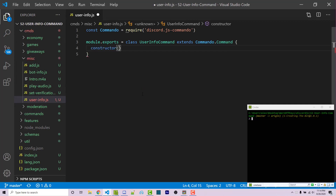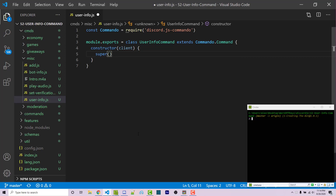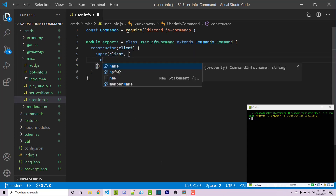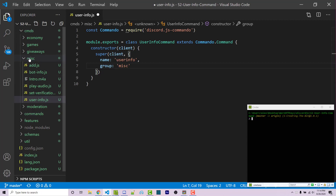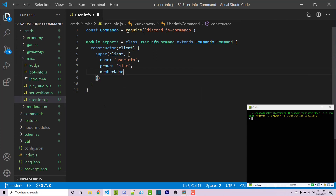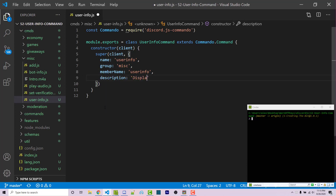Now we can use a constructor function, which is going to be run whenever this class is initialized or whenever it's used within an object. This is going to have one argument, which is the client. From here, we're going to call the constructor function for the command class using the super function, passing in the client and a second argument with information about the actual command — such as the name, which will be user-info; the group, which will be misc because we are inside of the misc folder; a member name, which will also be user-info; and then a description, which is going to be 'displays information about a user.'